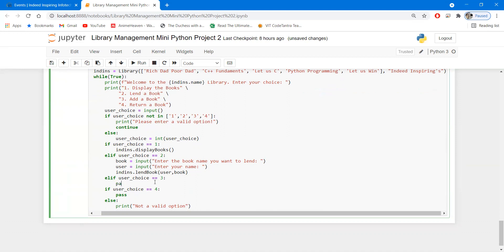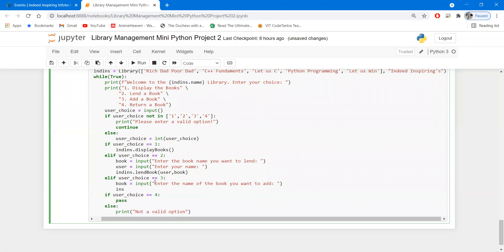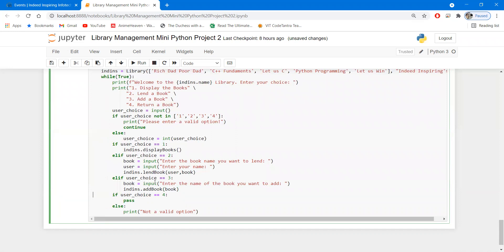For choice three — add a book — we call 'add_book'. We ask 'book = input("Enter the name of the book you want to add")' to get the book name from the user. Then we call 'ind_ins.add_book(book)' to add it to the database.